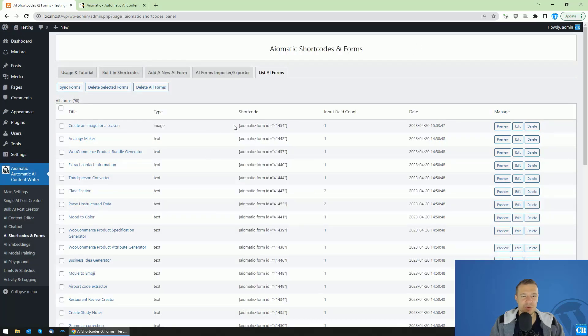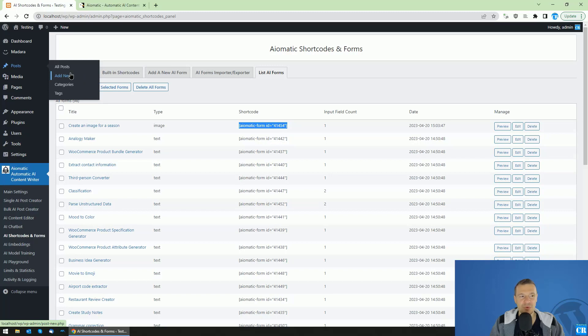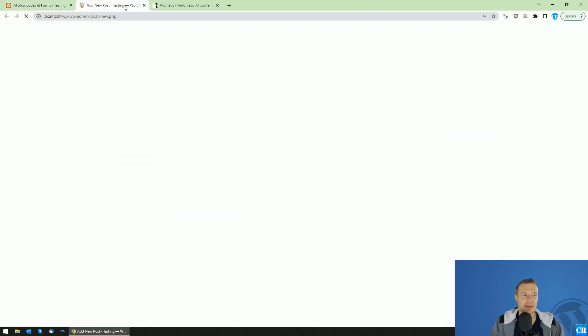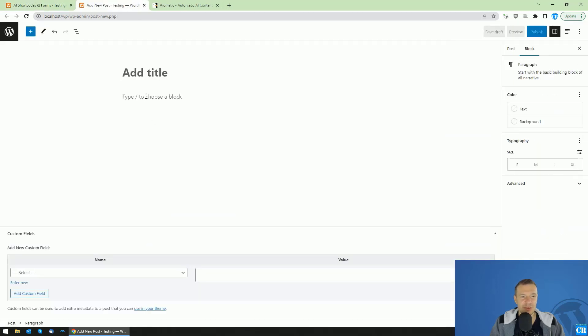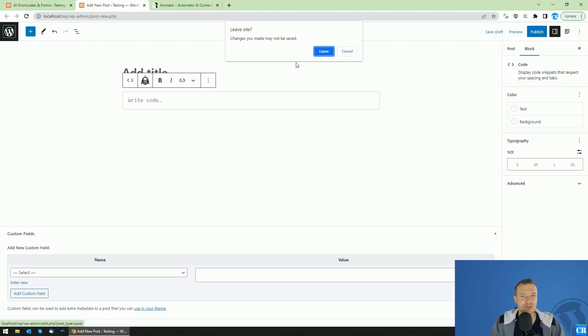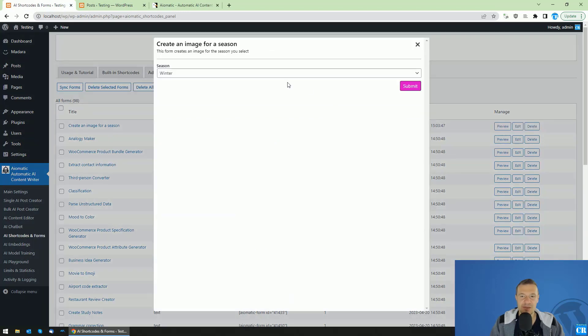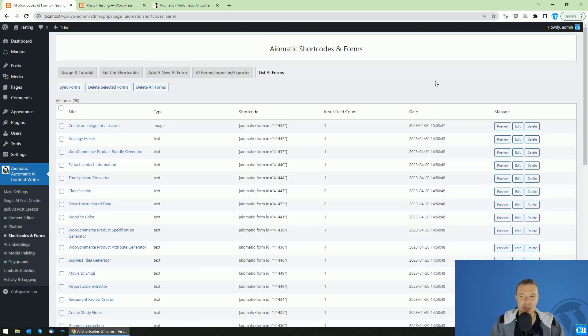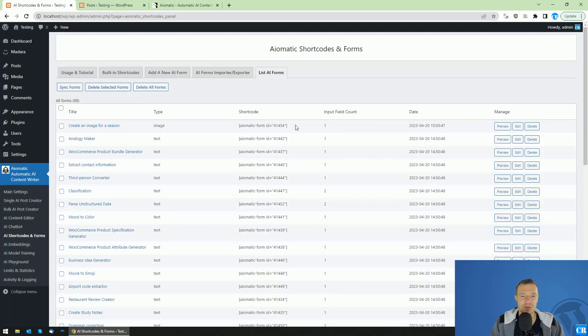So, you can use this also on the front end by copying this little shortcode and going to posts, add new. And we can create our post by simply pasting the shortcode here, or we can do it on pages, on anywhere on WordPress, where shortcodes are accepted. And the same will be displayed as we preview the form here. So, if we preview the form, this same form will be displayed also on the front end, if we use this little shortcode from here.